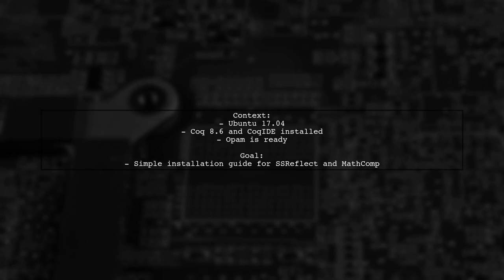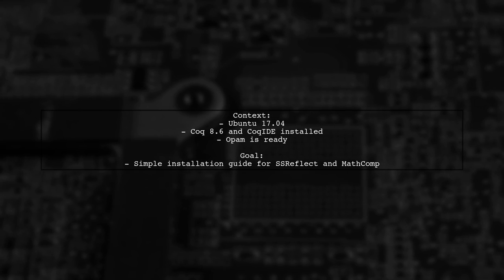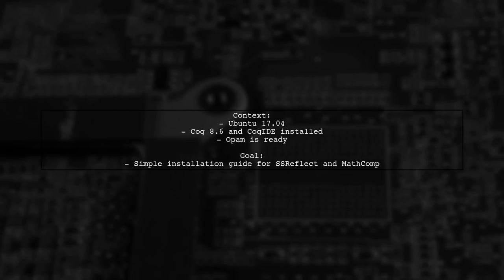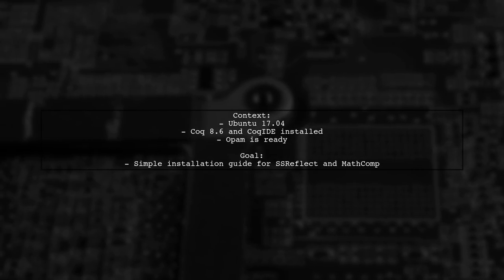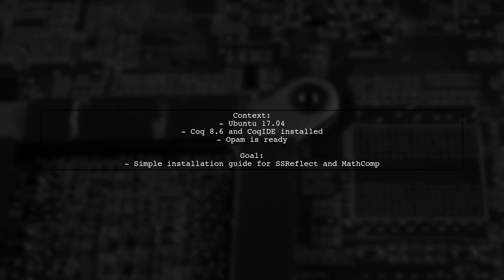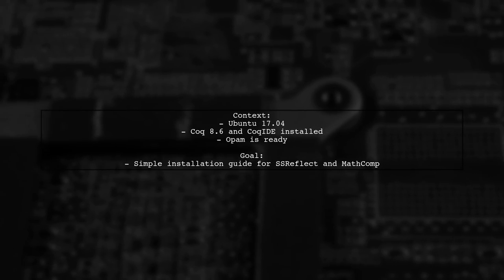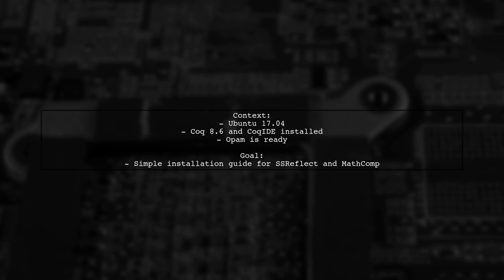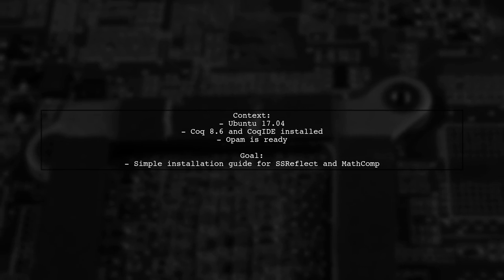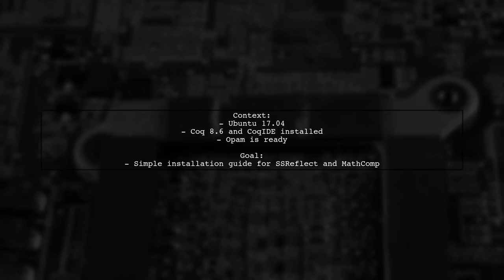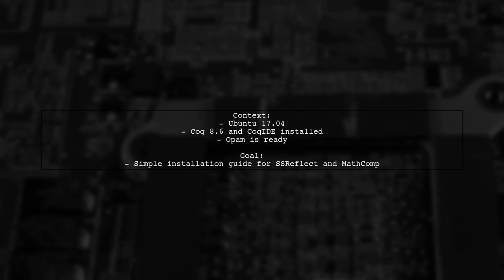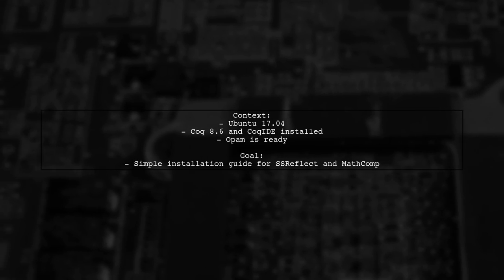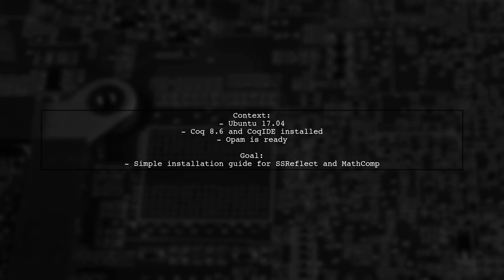To give you a bit more context, our viewer is using Ubuntu 17204 and has OPAM installed, which is great for managing OCaml packages. However, the process of integrating SSR Reflect and Math Comp can seem daunting. Don't worry, we're here to simplify it and provide you with a clear recipe for success.